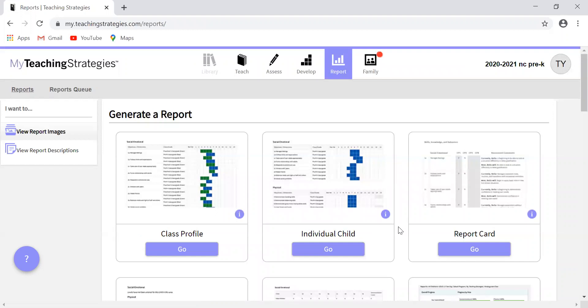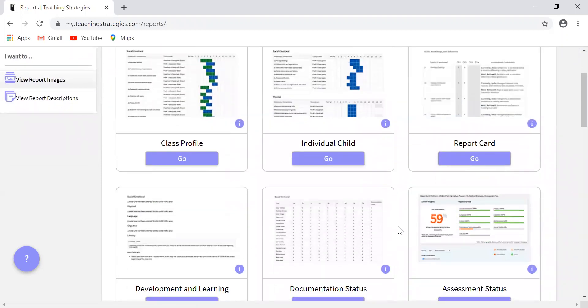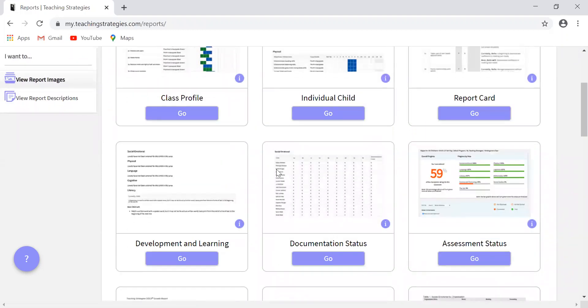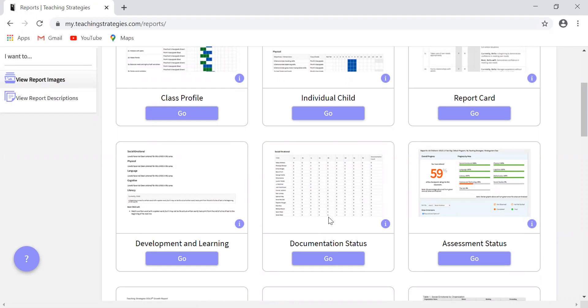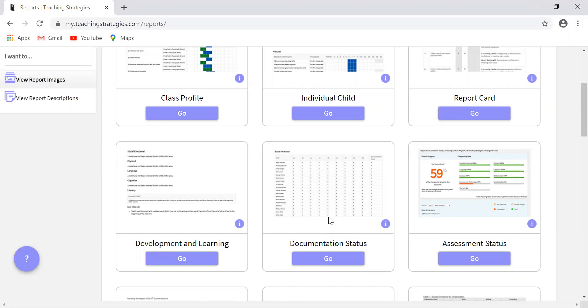The next report that I want to talk about is the documentation status report, which is right here. This report shows how many times an objective or dimension has been associated with a piece of documentation for each child in your class. This is going to be really helpful for you because as you may have already seen in the previous video regarding policies and updates, there is a new change regarding documentation. Each child is required to have at least two pieces of documentation per week. And you are also required to have at least one piece of documentation per objective per quarter. So this is going to be helpful in tracking that information.